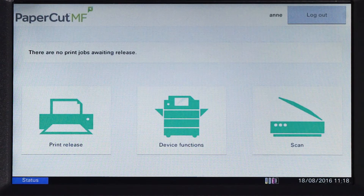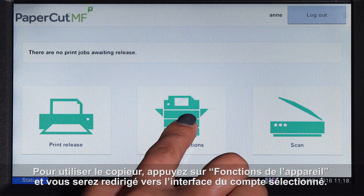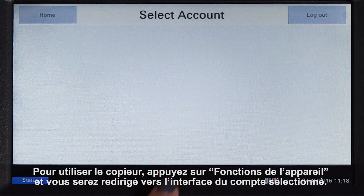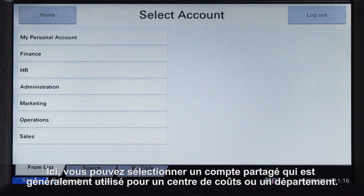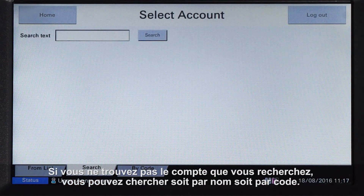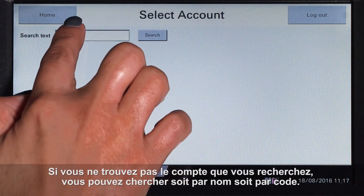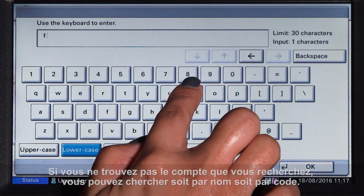To use the copier, press device functions and you'll be taken to the account selection interface. Here you can select a shared account, which is typically used for a cost centre or department. If you cannot find the account you are looking for, you can search by name or code.